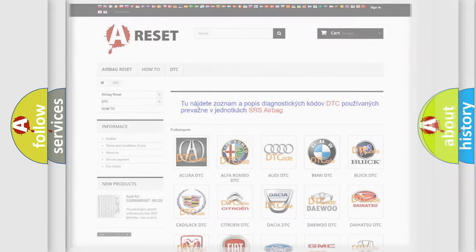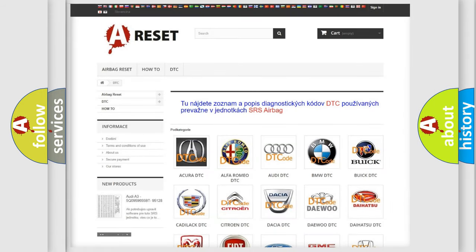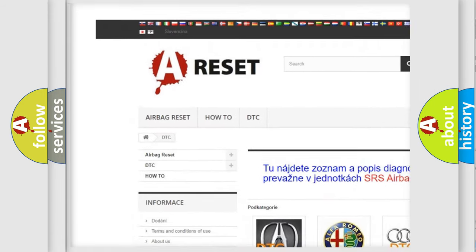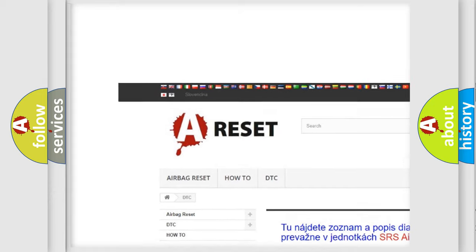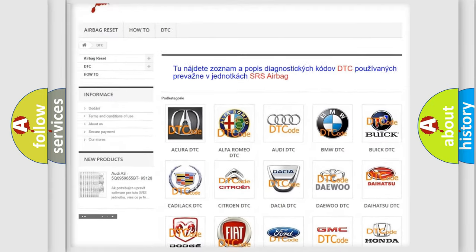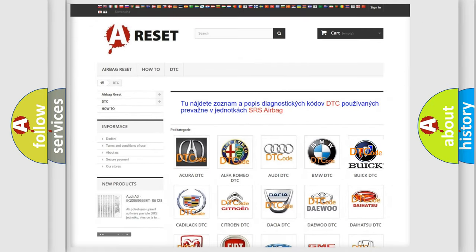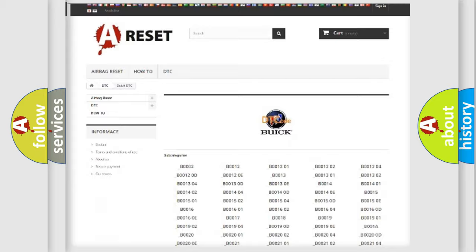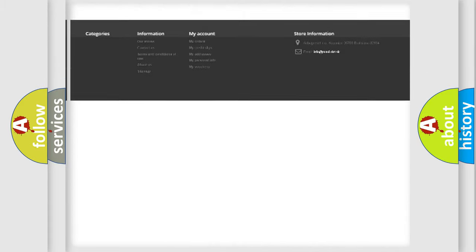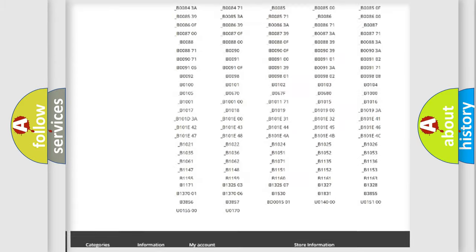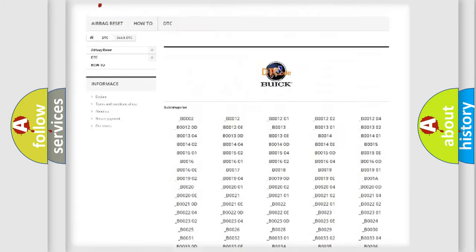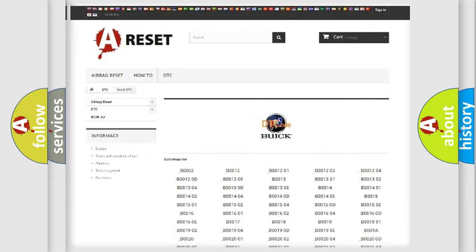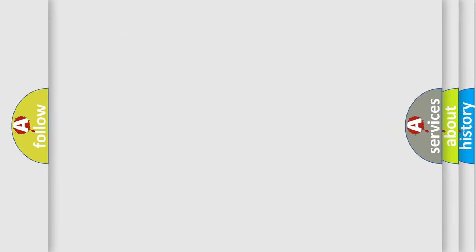Our website airbagreset.sk produces useful videos for you. You don't have to go through the OBD2 protocol anymore to know how to troubleshoot any car breakdown. You will find all the diagnostic codes that can be diagnosed in Buick vehicles, and many other useful things.